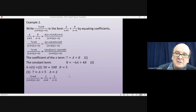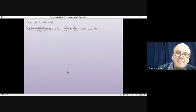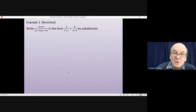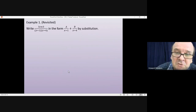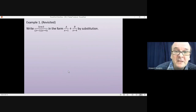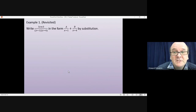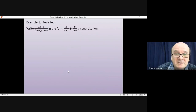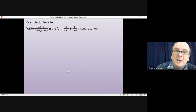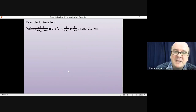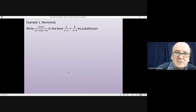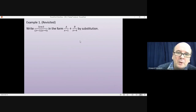That's the method of equating coefficients. We'll now look at how to do those two questions using the substitution method. If anything, you've done the harder method — substitution is nearly always easier, especially when you have three fractions or more complex questions.